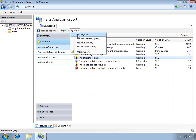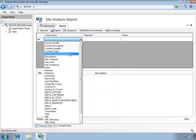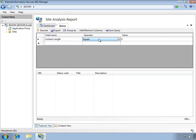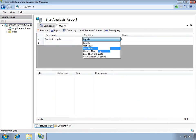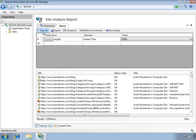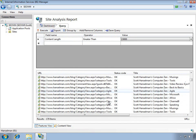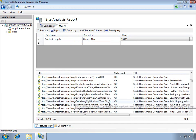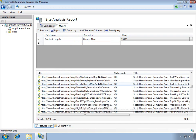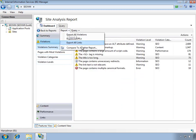You can make ad hoc queries, building those queries against any of the information that's been stored in the database. For example, I could say something like content length greater than 15,000. I can make this as complicated as I want. It's a complete database of what's going on in your website. You can see the results of that entire spider and even compare those results with previous reports.